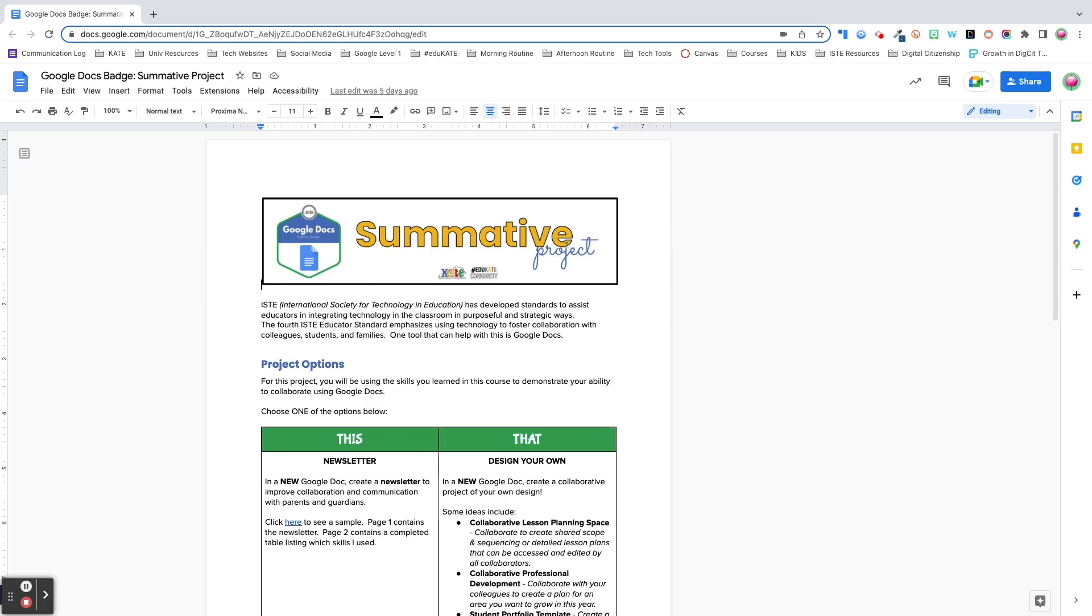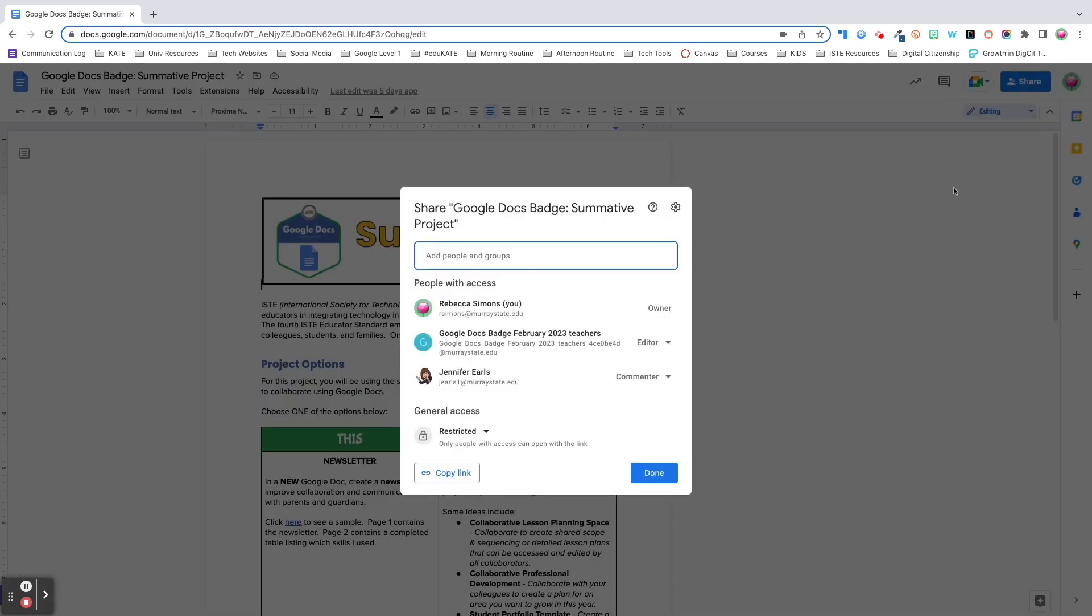Most of you are probably already familiar with how to share, but I want to go over a few settings you might not be as familiar with. When you click on the blue share button, you'll have the option to provide general access to your doc or to share with a specific individual or group.